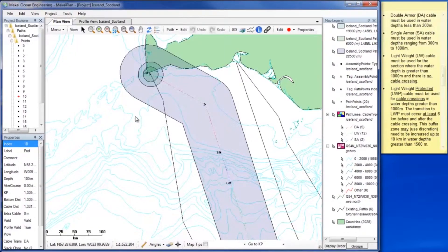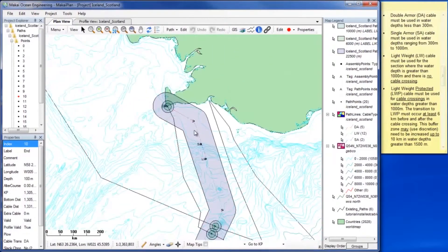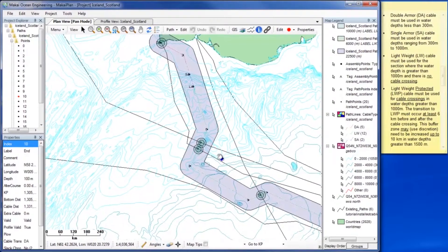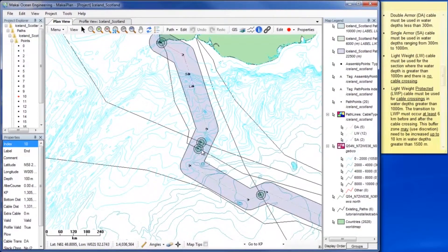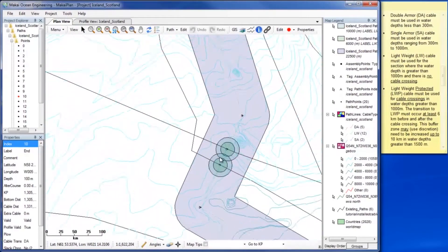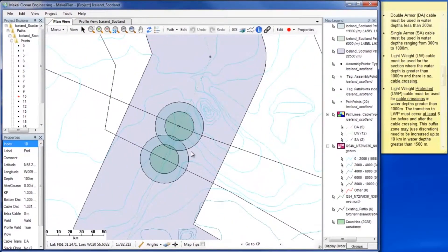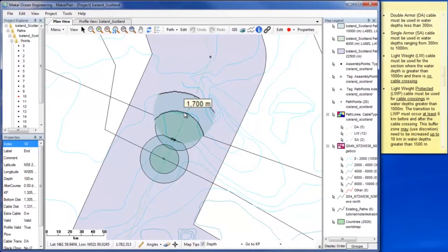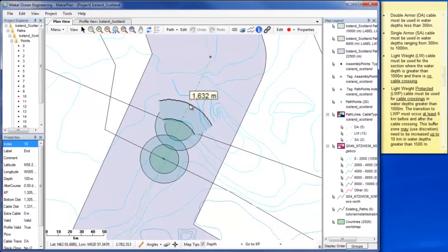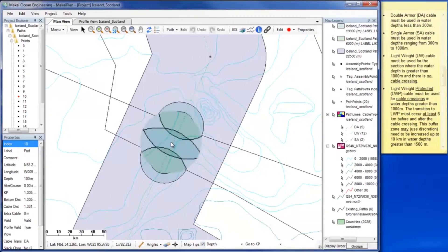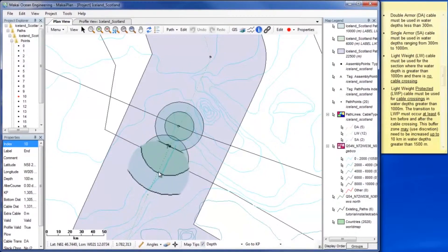We can ignore this first crossing because it occurs at a water depth less than 1000 metres. For the other crossings, use the Map Tips tool set to Depth to determine which buffer zone to use. Then add a point at the edge of the appropriate buffer zone to be used for cable transitions.